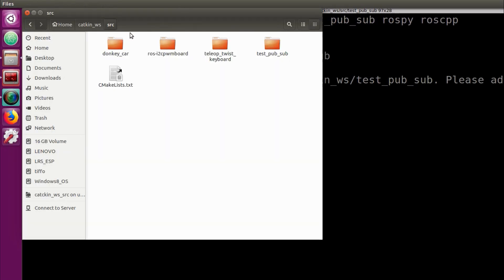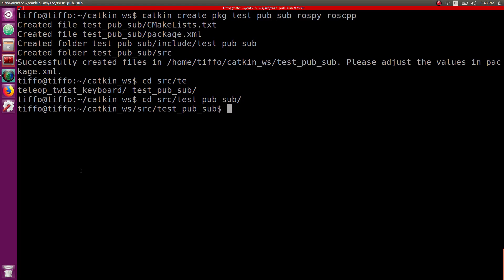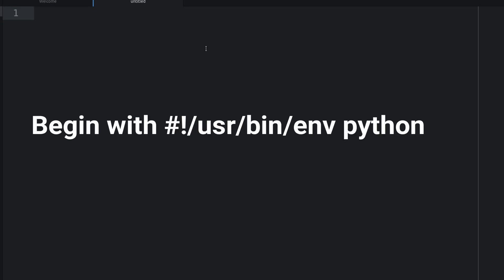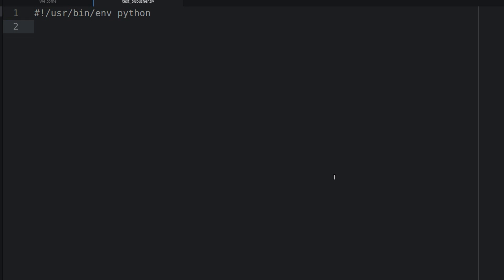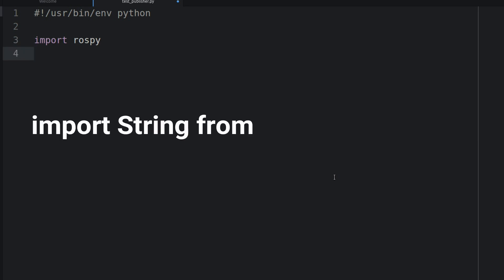Here it is in our Catkin workspace source folder — test-publish-subscribe. We open it and you already have package.xml, CMakeLists, and source. In source, we're going to create our publisher, so let's open the editor — I'm using Atom. Let's create a new file. This file has to be executable, so we need to put the hashbang line.